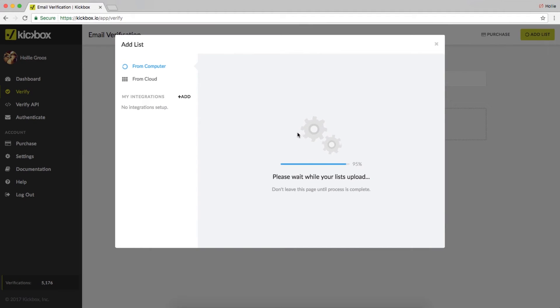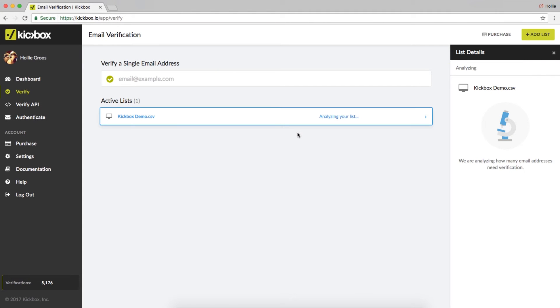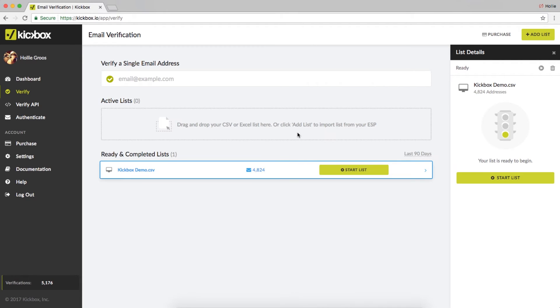This imports, analyzes, and places your list in your active list queue, ready for you to press start.